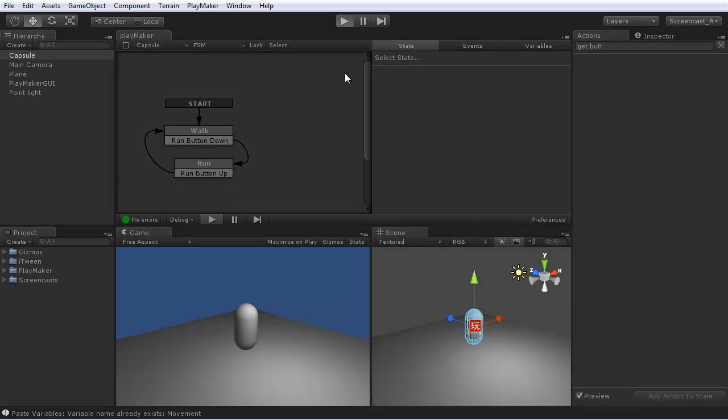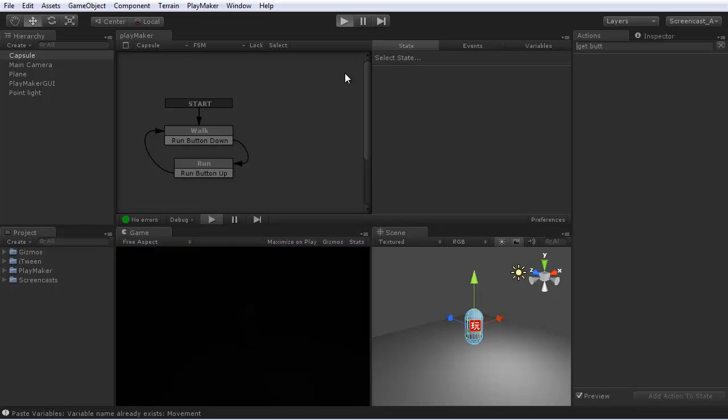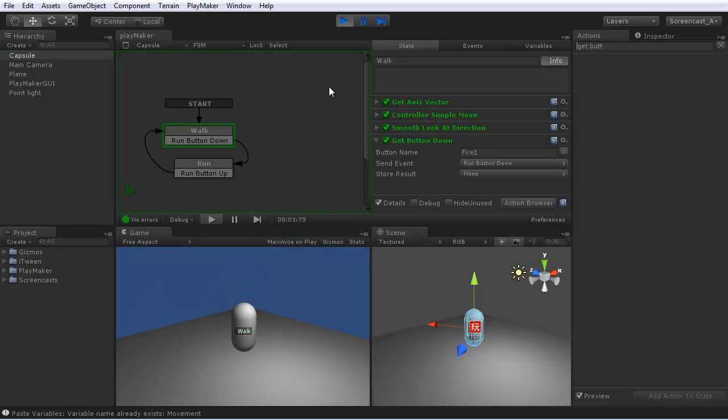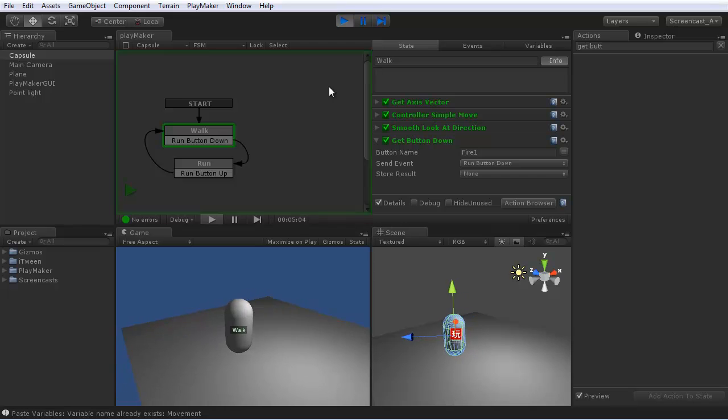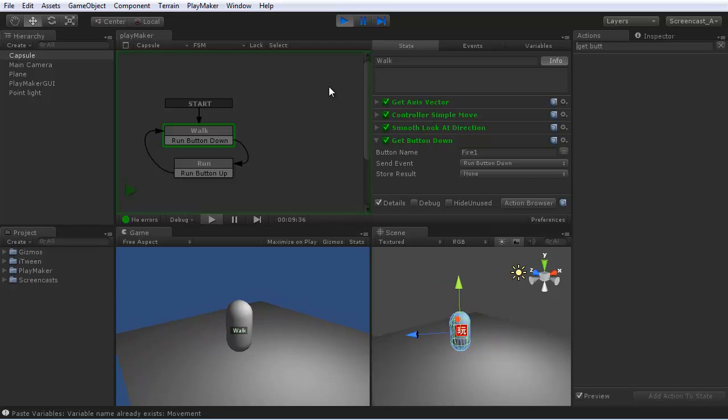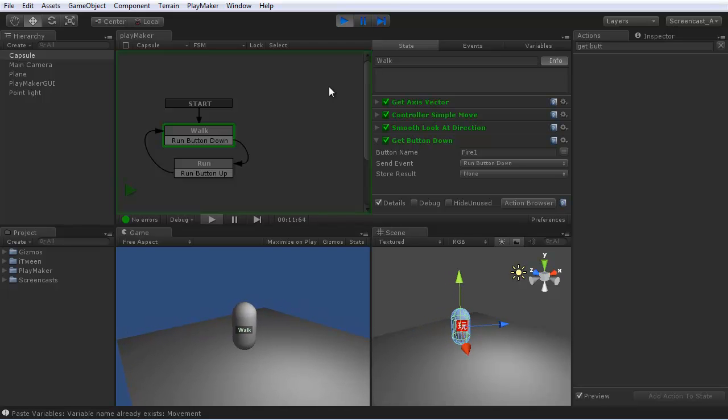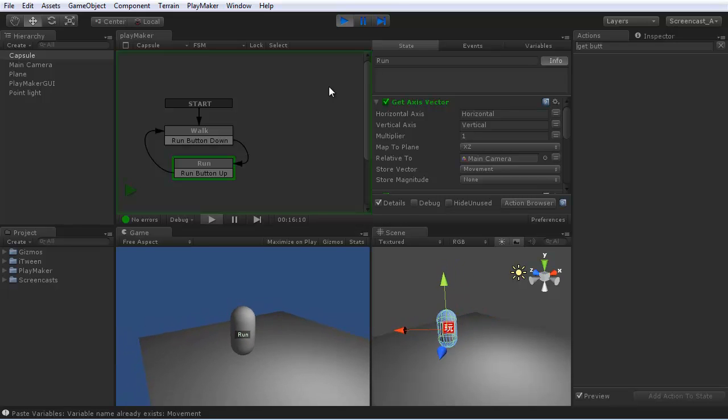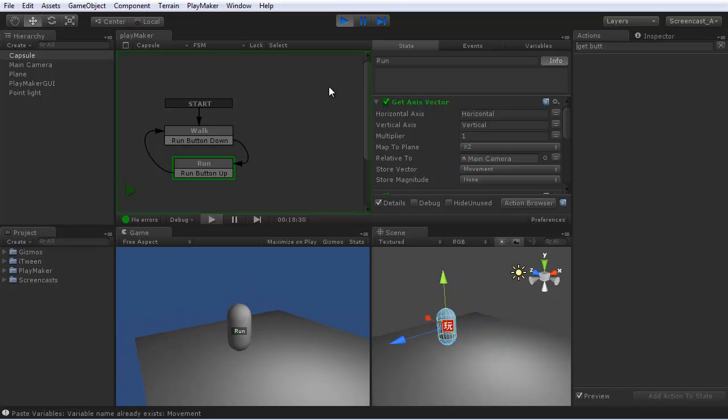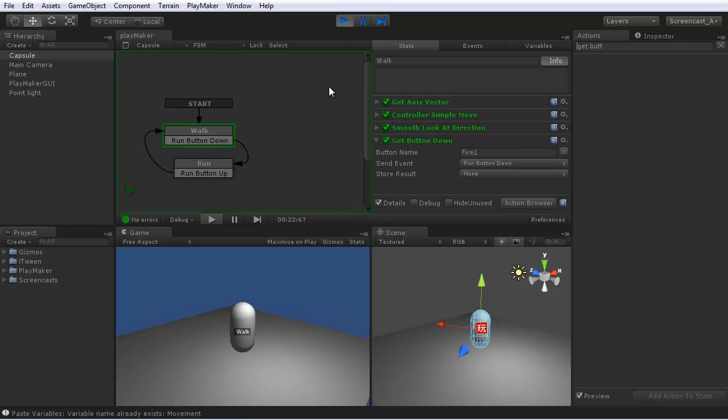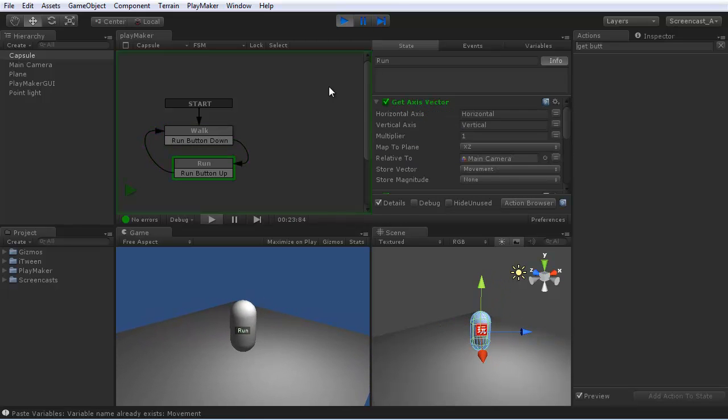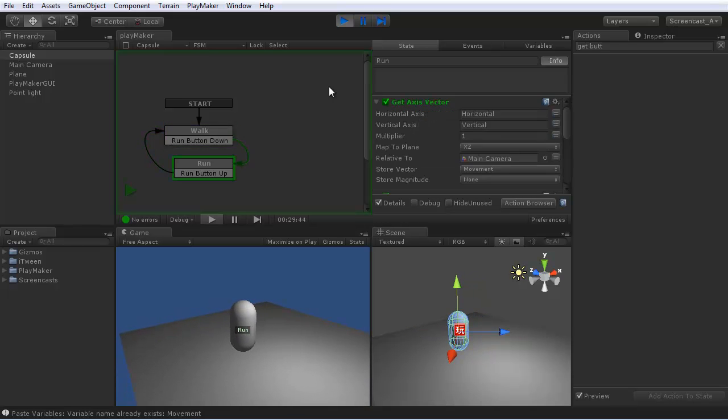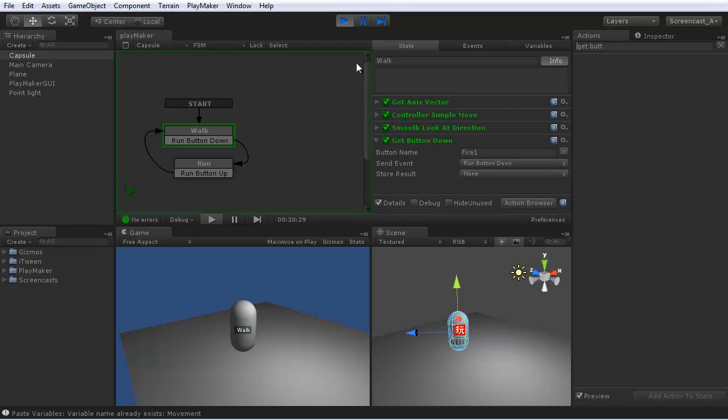So now let's test it out. Start off in the walk state. I'm using the cursor keys instead of WASD since there's conflict with control. Now if I hold down control, I enter the run state. There's the cursor keys running. I can let go. Be back in the walk state. So basically I can switch between walk and run states with a button. And do different things in each state.